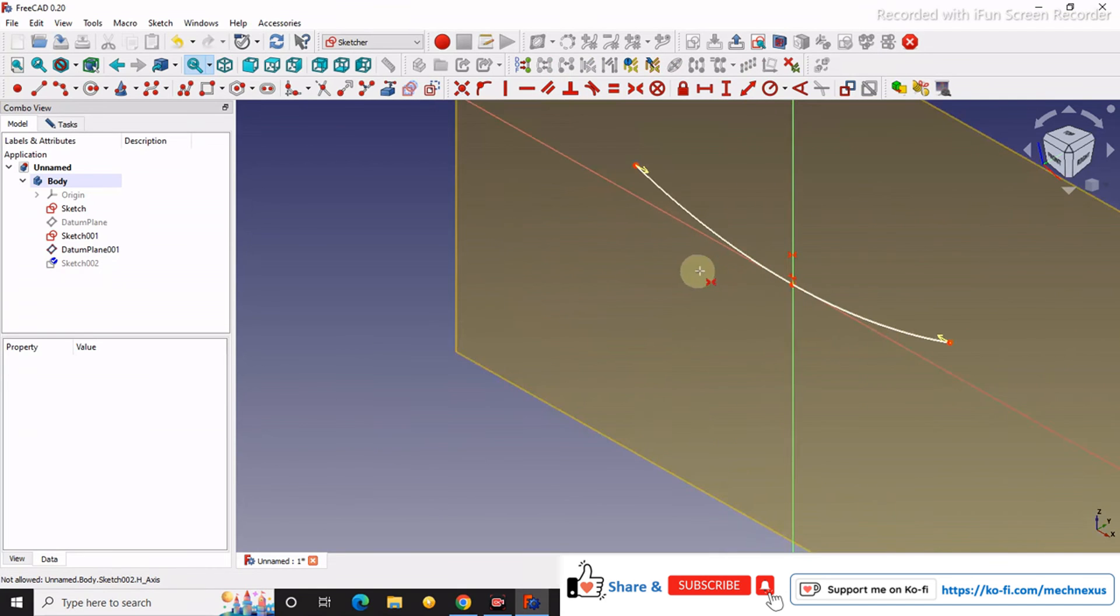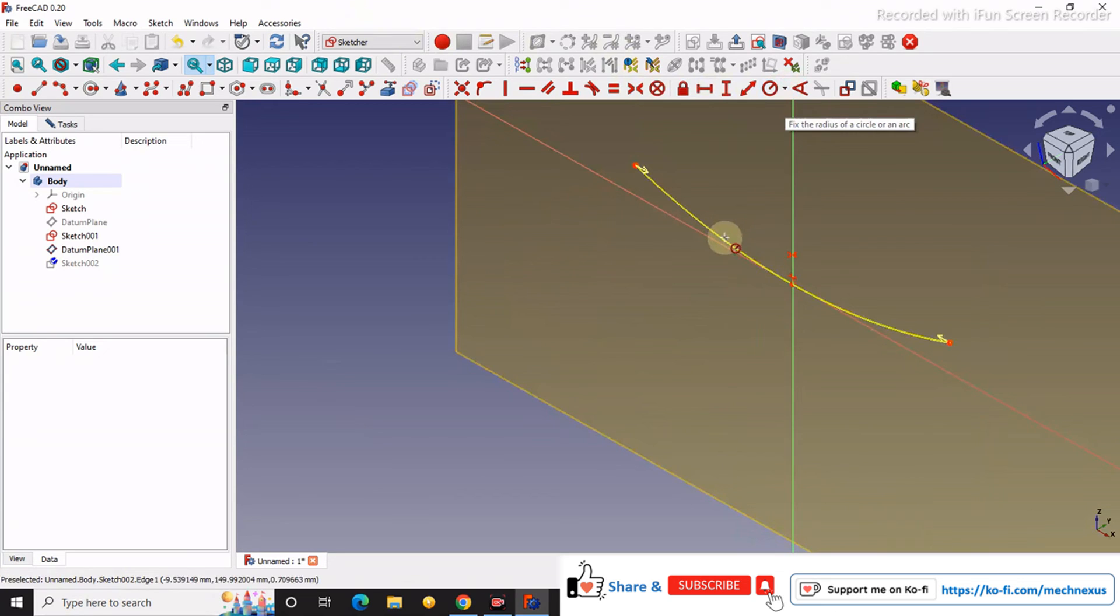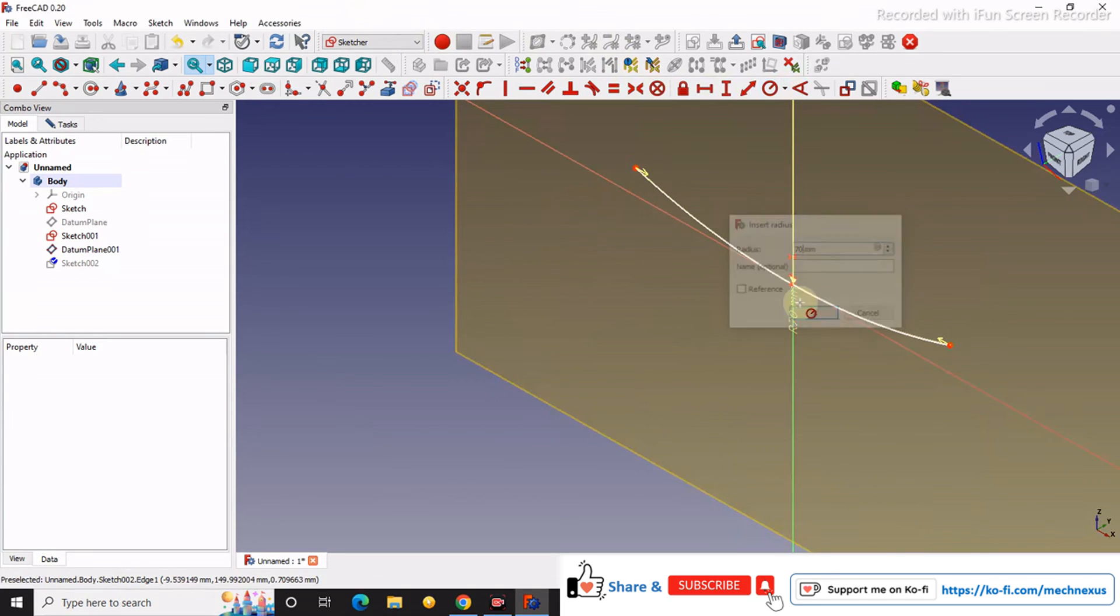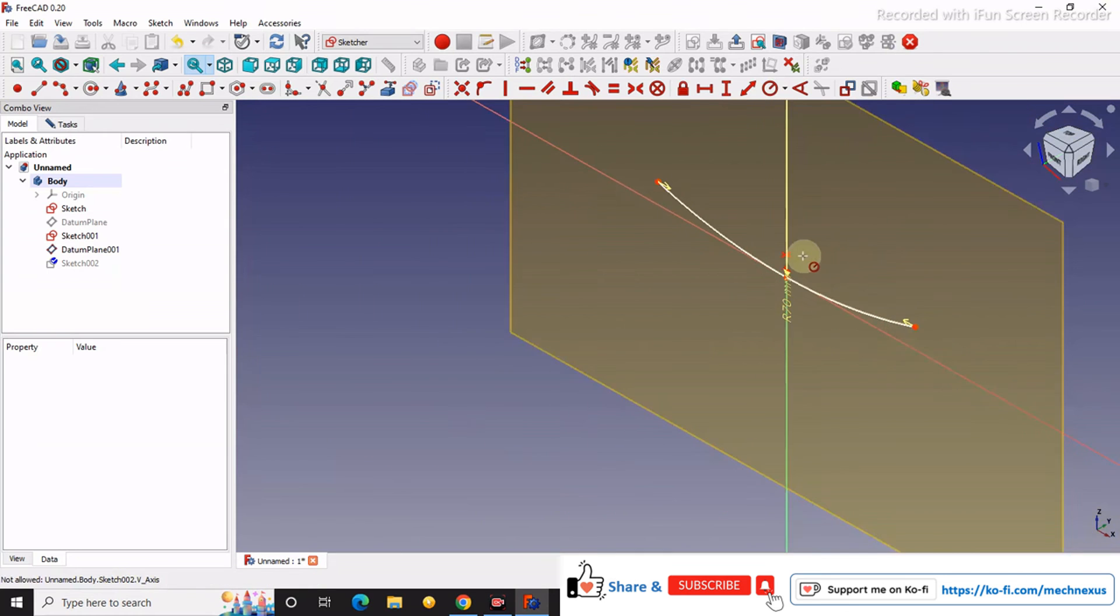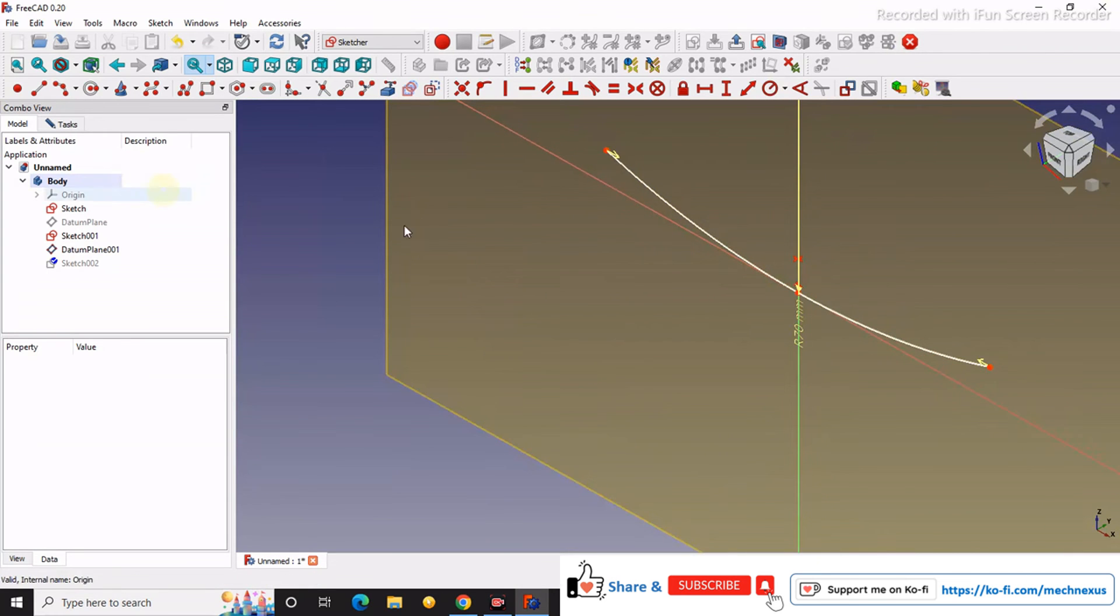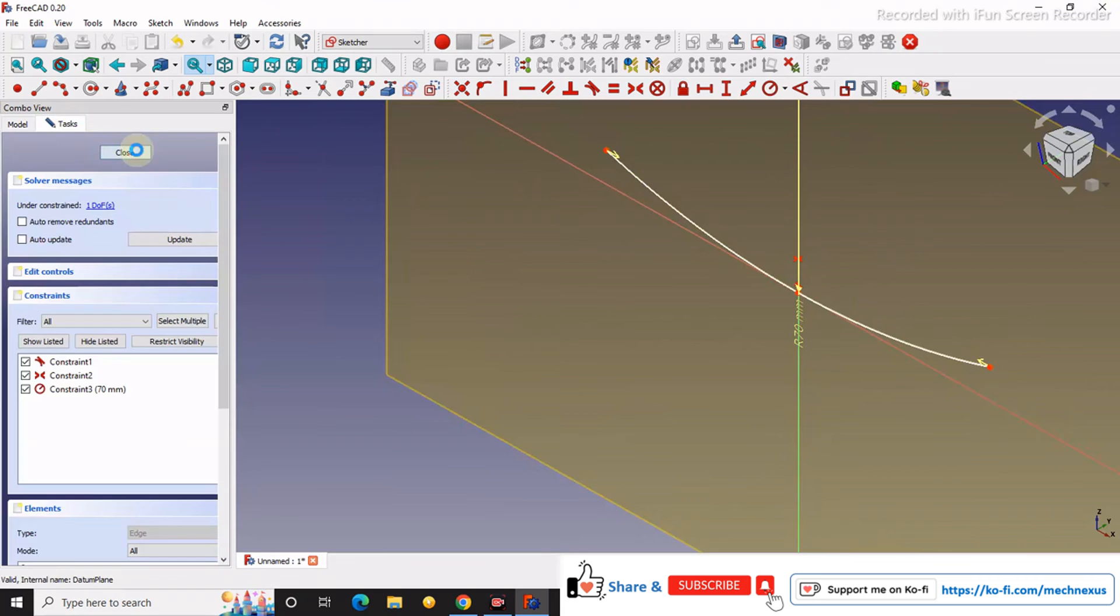We will give it a radius, say 70, and now we will close it.